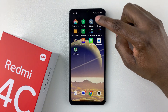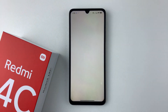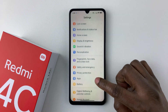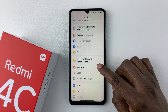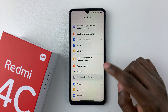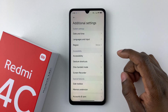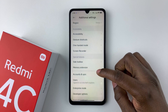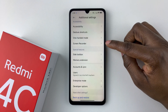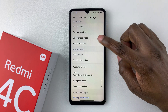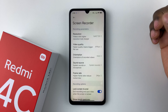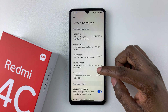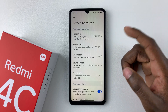Find the settings app and tap on it. Then within the settings, scroll down and select additional settings. Tap on that. And then from here, all you have to do is scroll down and find the screen recorder option. Select it, and you shall see a couple of screen recorder settings that you can change to suit your needs.